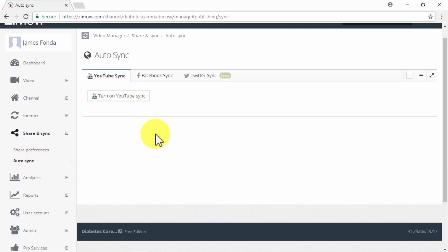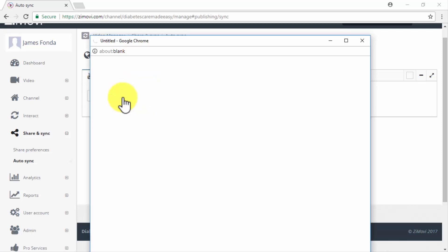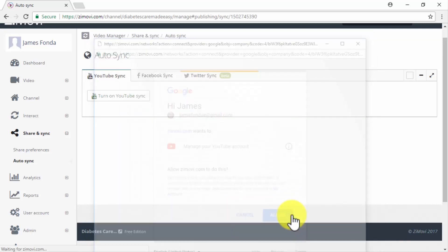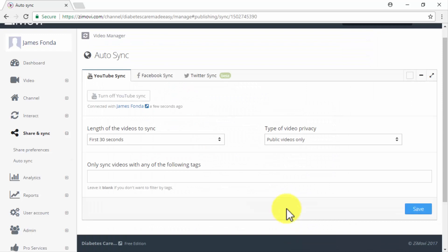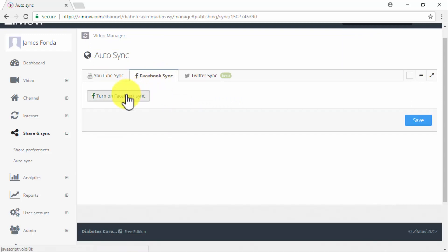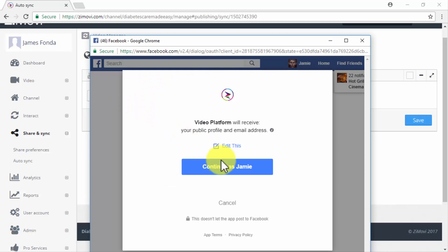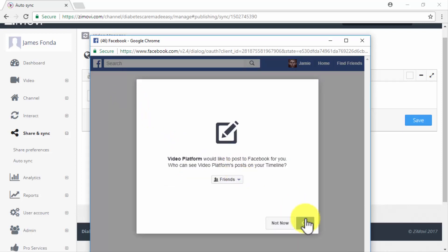Here you will be able to auto sync your video posts to YouTube, to Facebook, and to Twitter. To auto sync to YouTube simply click on the turn on YouTube sync button and log into your YouTube account and then click on allow when prompted. To auto sync to Facebook click on the Facebook sync tab and then on turn on Facebook sync and then follow the on-screen instructions to connect.